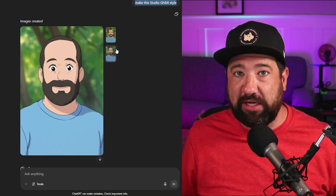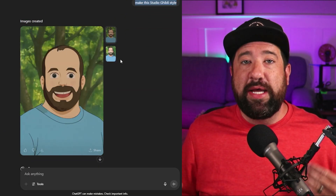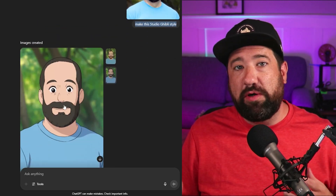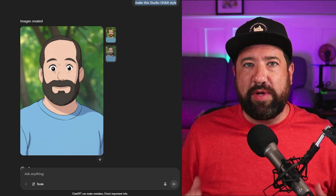Another thing that ChatGPT can do is style existing images that you upload to make them look like something else. For example, I could upload my profile picture and say, make this a Studio Ghibli style photo. You'll see that it made two versions and turned me into a Japanese anime character. This is really cool because you can reference a lot of different styles and turn existing images into something really creative and unique.